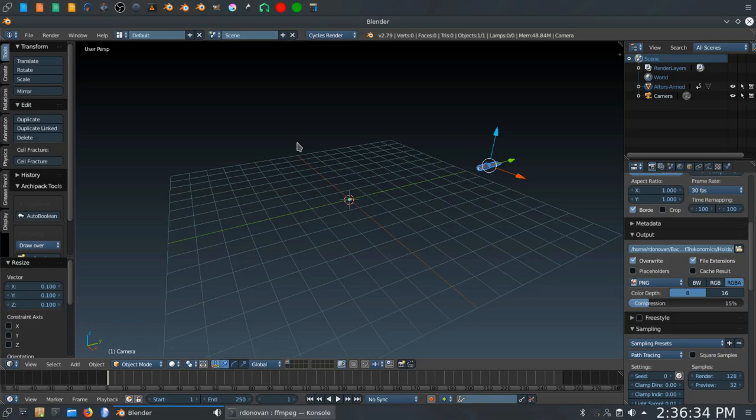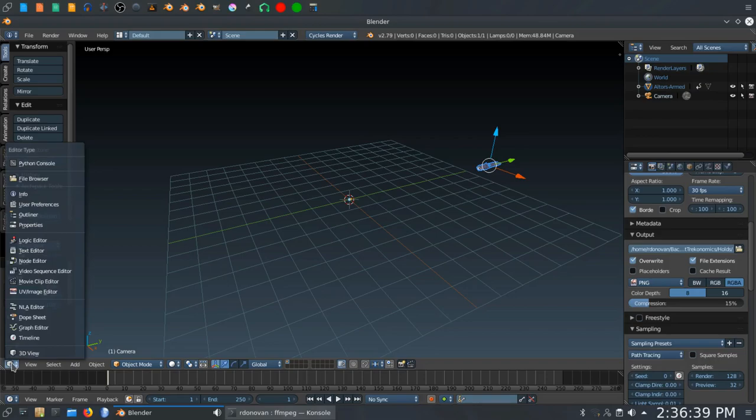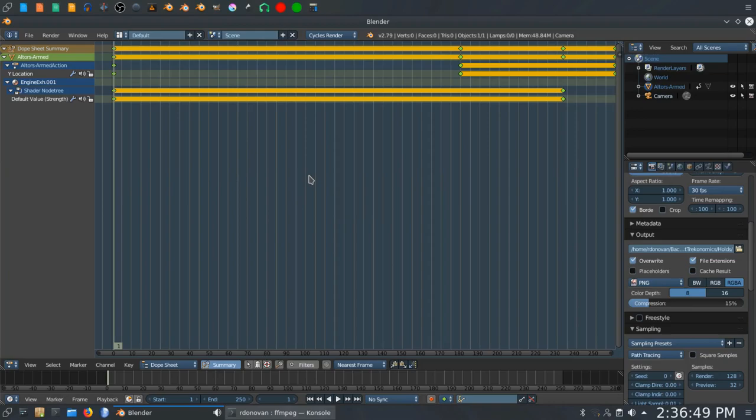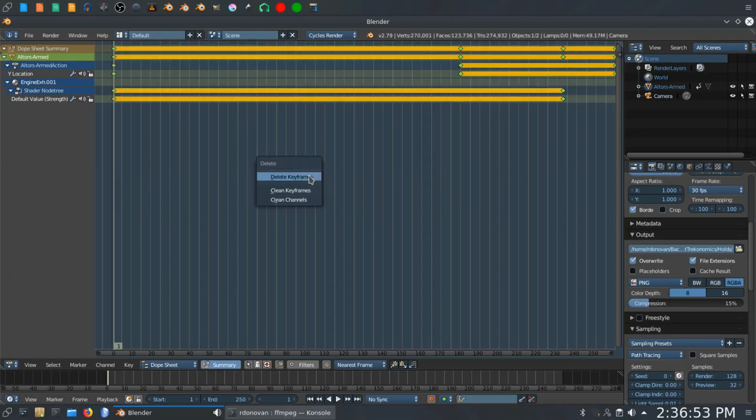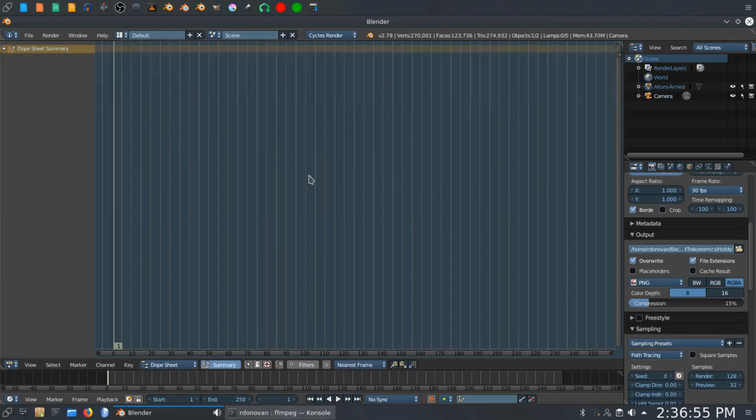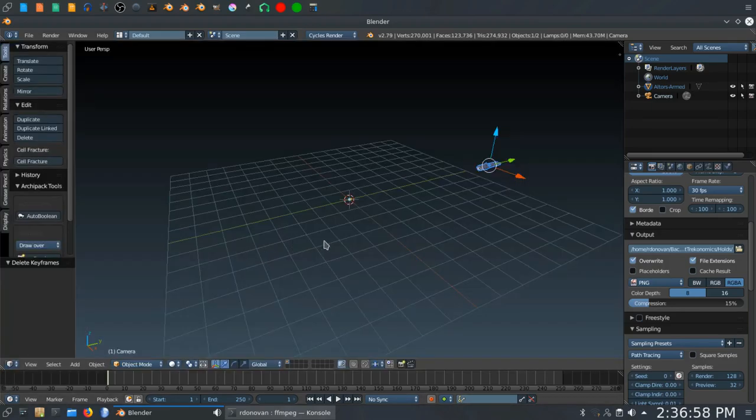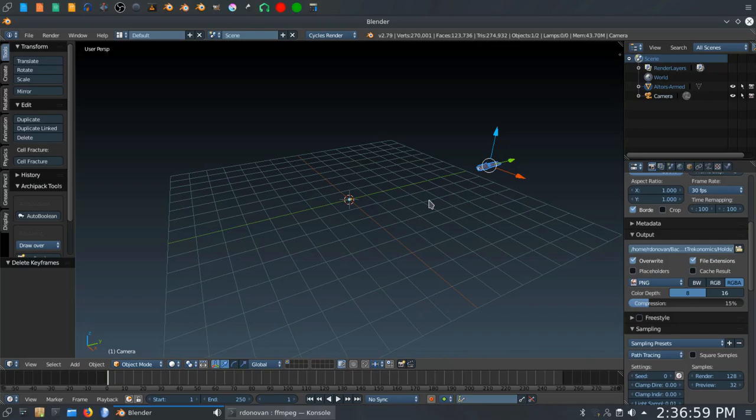Because I know that this is an animation file from which I'm pulling this ship, one of the first things I want to do is go into the Dope Sheet and you'll see that I have pulled in all the animation metadata with the ship when I appended it. I don't want this stuff. So we're going to hit A a couple of times to make sure everything is selected. Hit the X key and click Delete Keyframes. Go back to the 3D view. Now the ship has been appended cleanly.